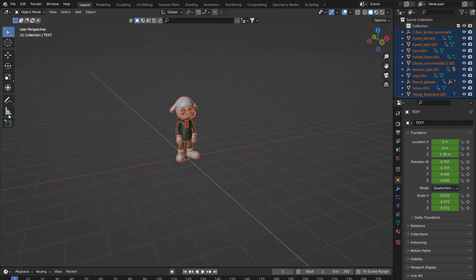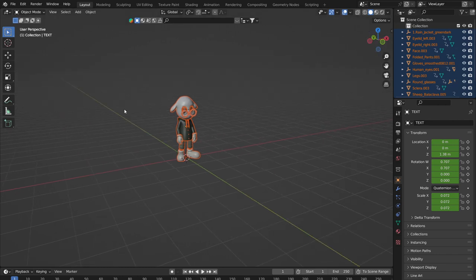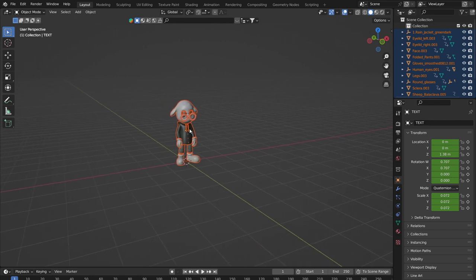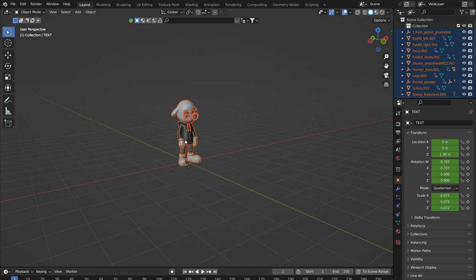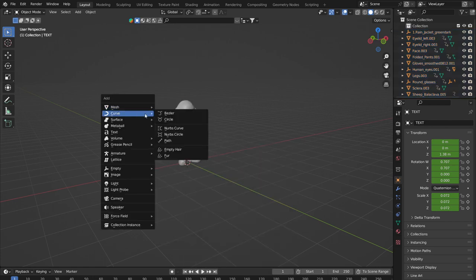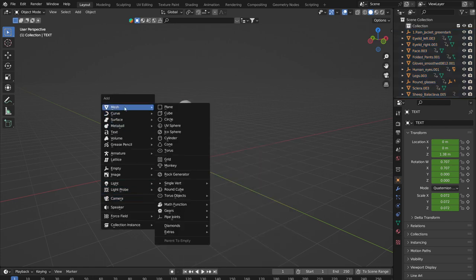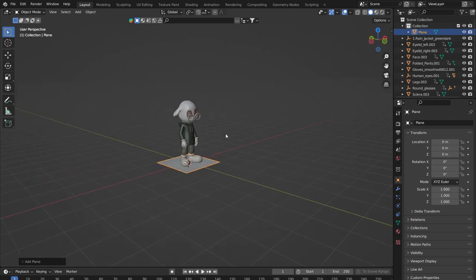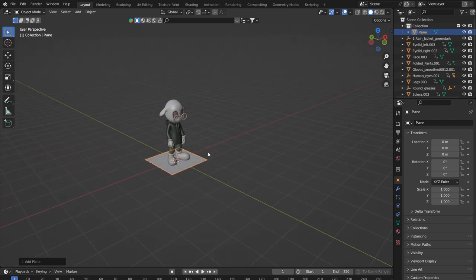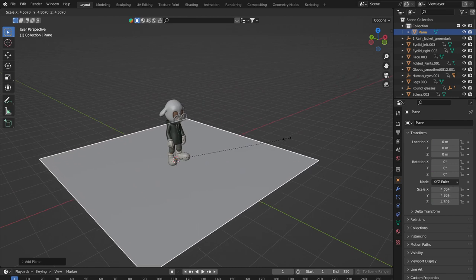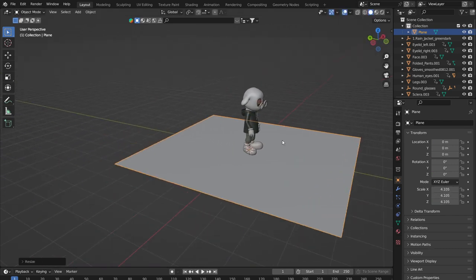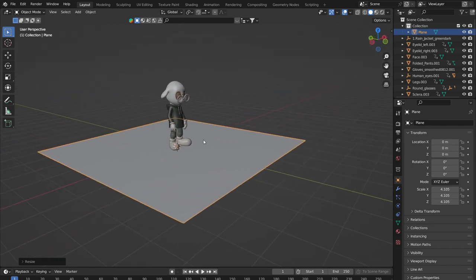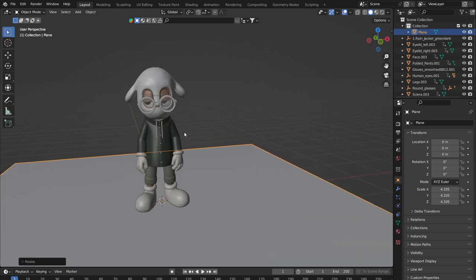We'll do a bit of scene setup first. We're going to add a floor plane and turn it into a backdrop ramp. Press Shift+A to bring up the Add menu — you can add literally anything to your scene from here. Go to Mesh > Plane. This adds a plane beneath your Beast. Hit S to scale it out to whatever dimension feels appropriate, giving us a floor.